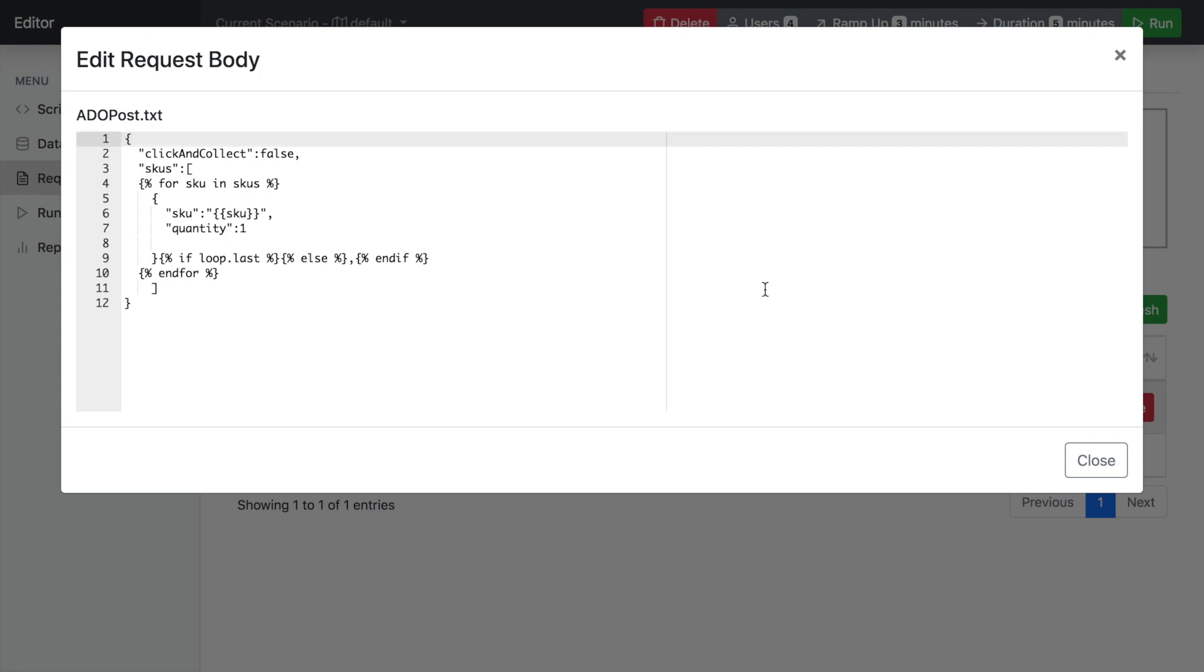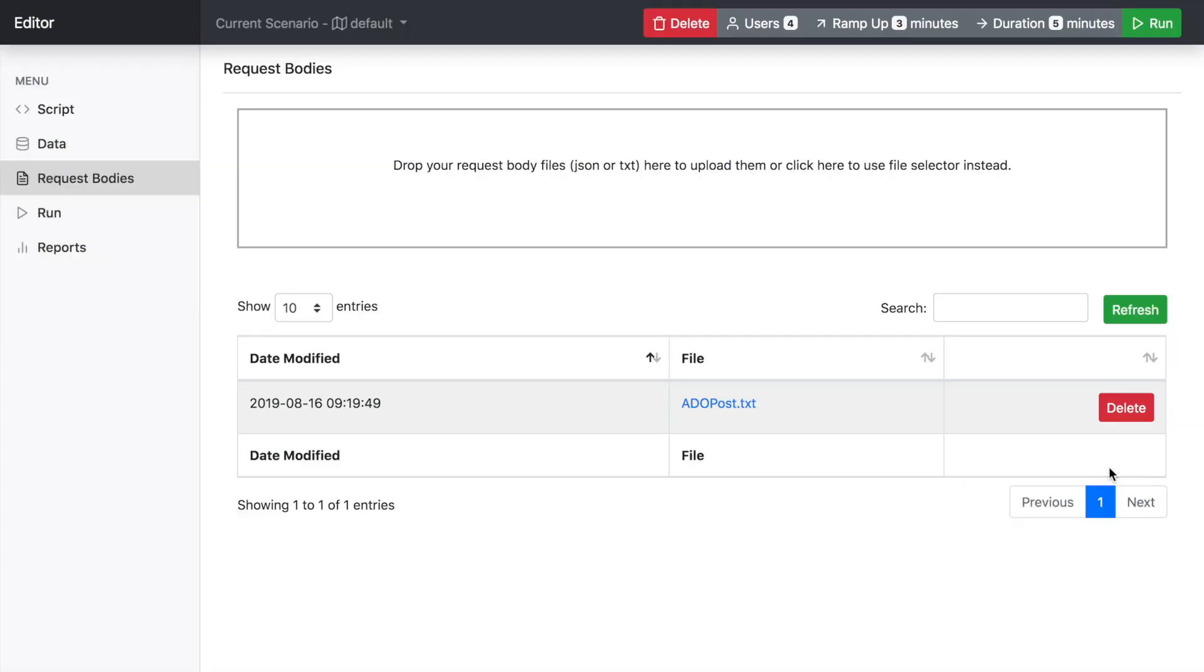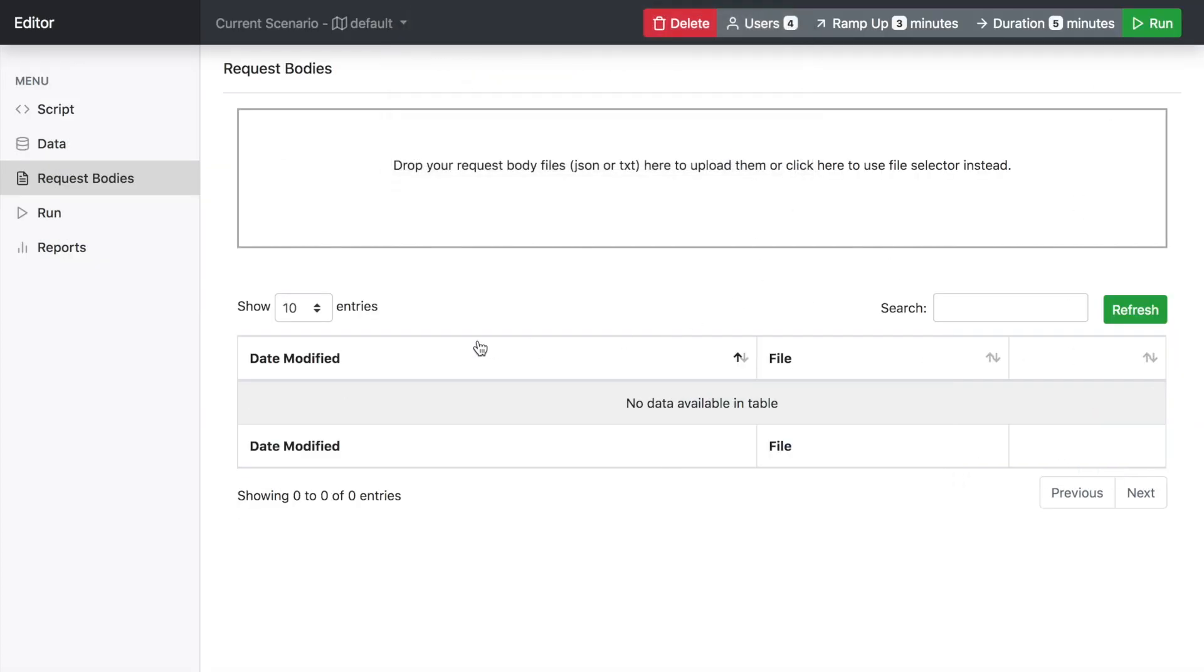So you can manage your request bodies in the tool itself. And delete here.